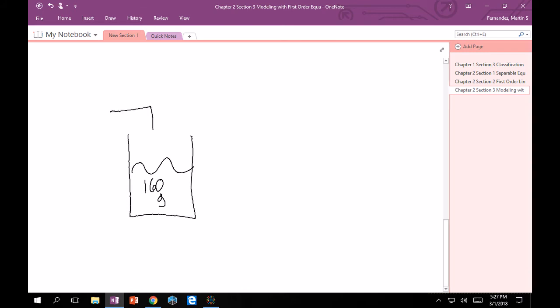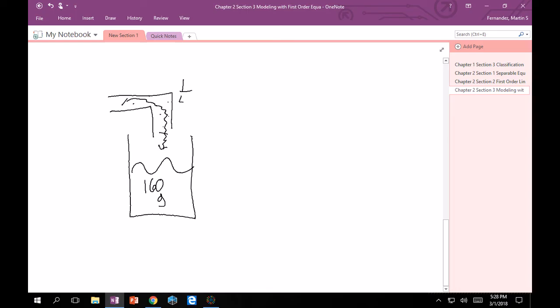That probably looks something like this. I have a little pipe with salt going into the tank. I'm not the greatest artist, but this is some salt, and it's just going into the tank as follows. I want to label everything.